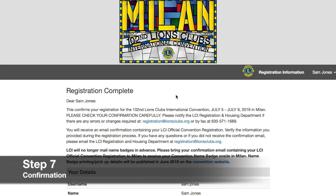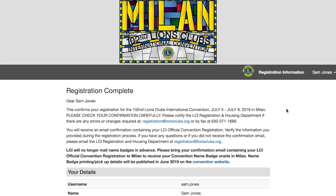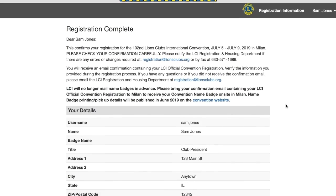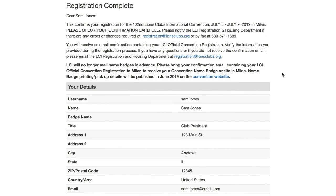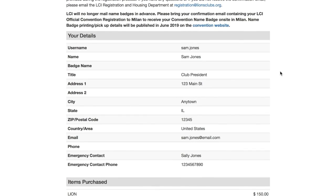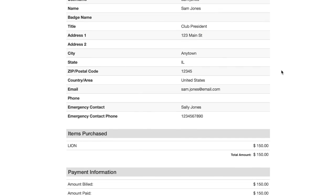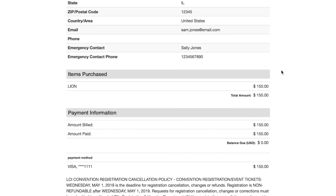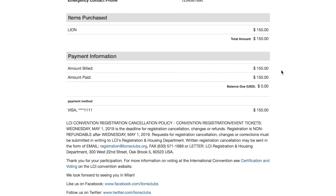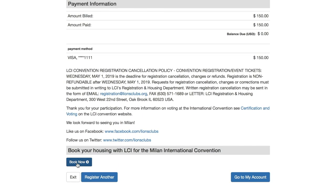Our registration has been submitted successfully, and we are now viewing the confirmation message and summary. You will also receive a registration confirmation email at the address you provided in your registration. This email is important, so make sure you verify you've received it. You will need to bring your confirmation email with you to convention. Now that you're done, there are several places you can go. You can click the Book Now button to go directly to the convention housing site where you can make your hotel reservations. You can click Register Another to start the registration process over again. And finally, you can click on Go to My Account to stay on the registration site and view the account you just created.